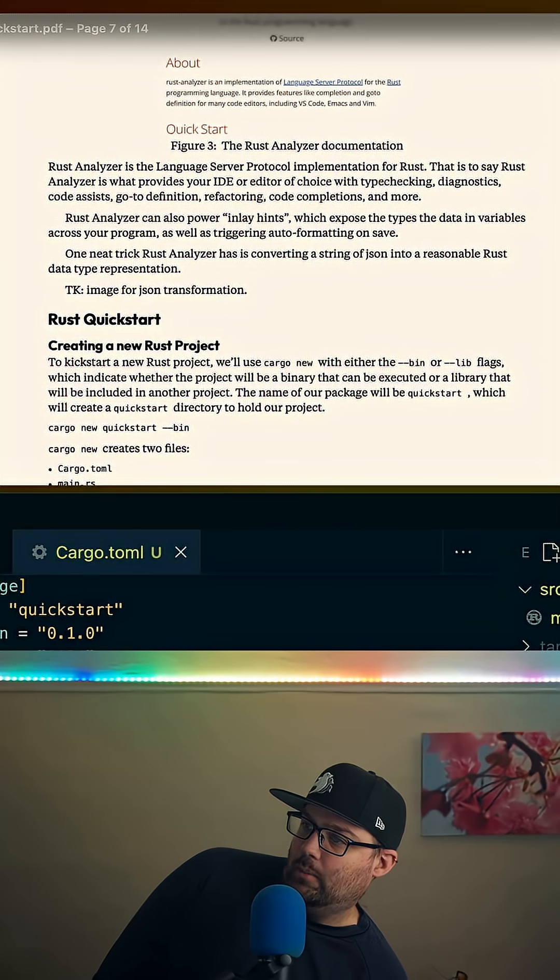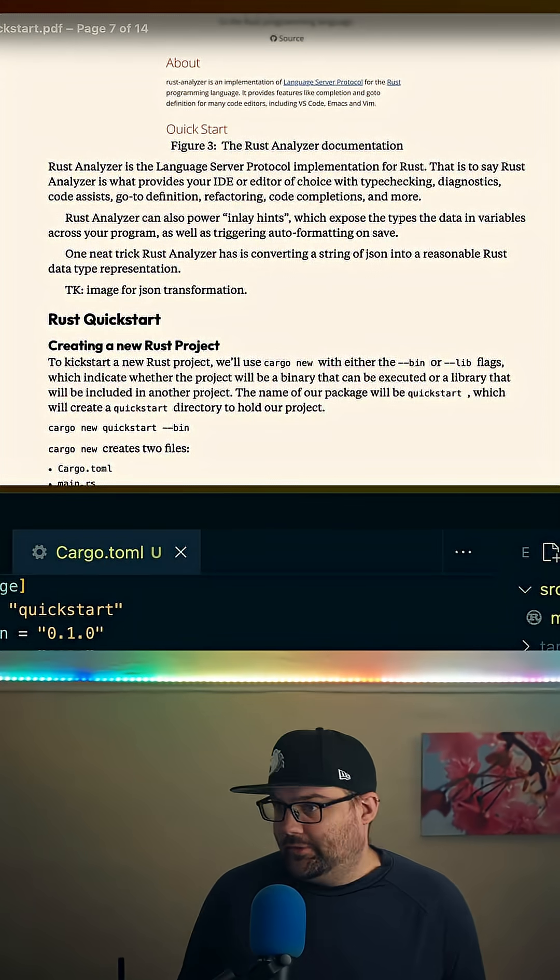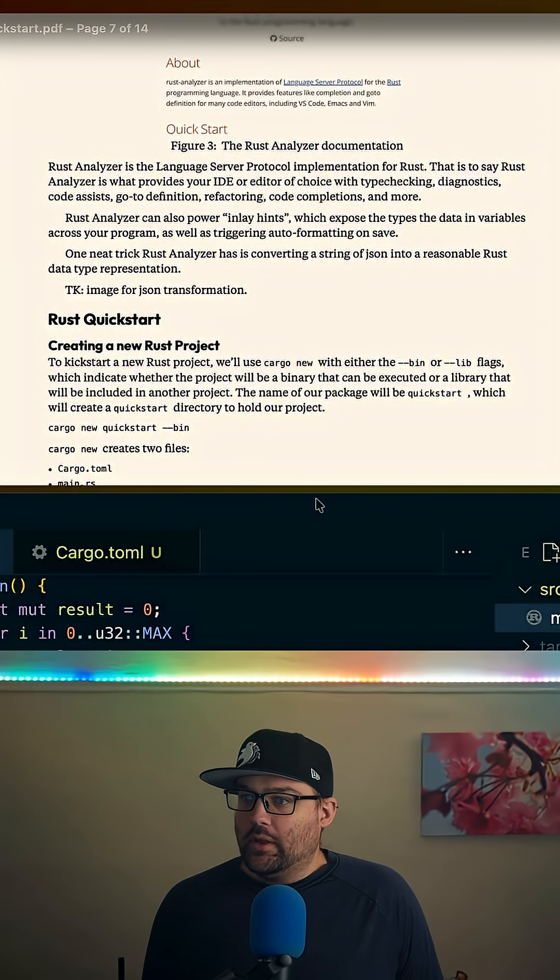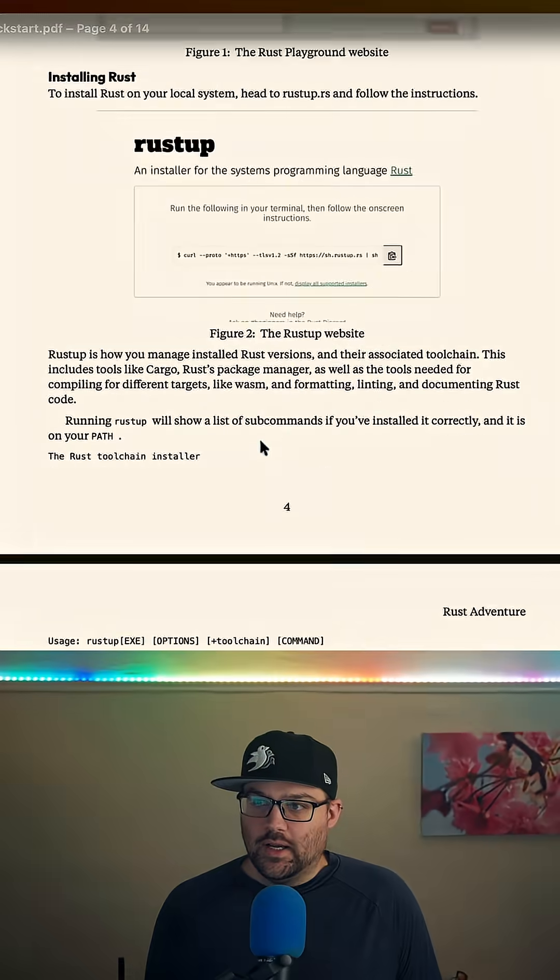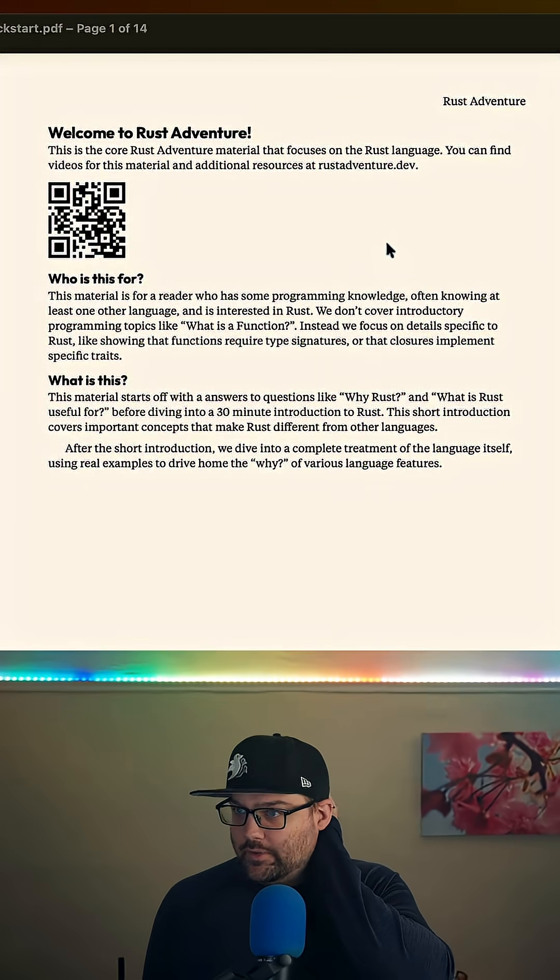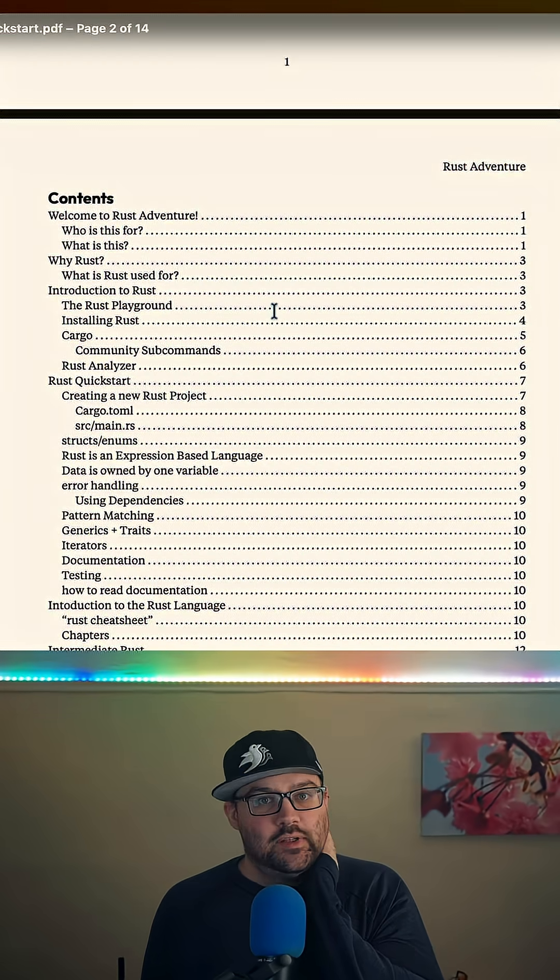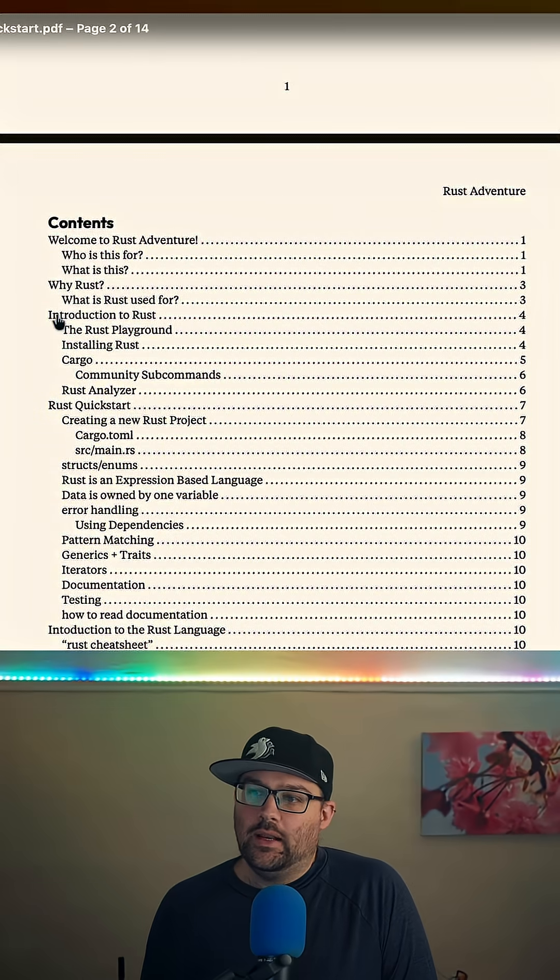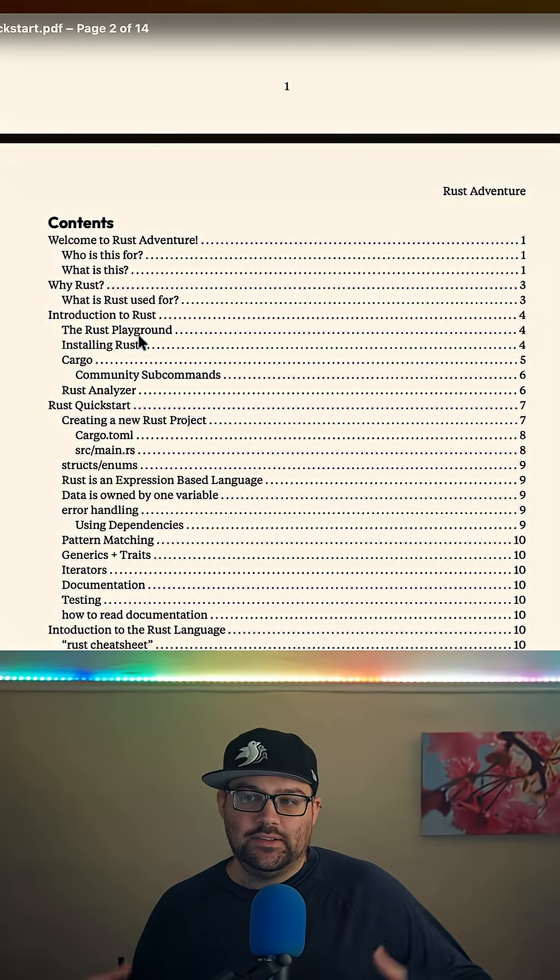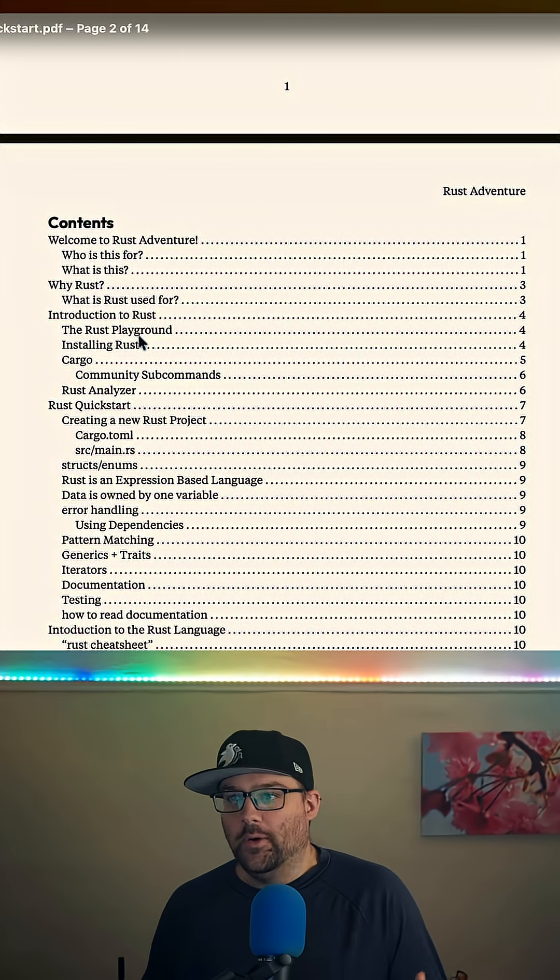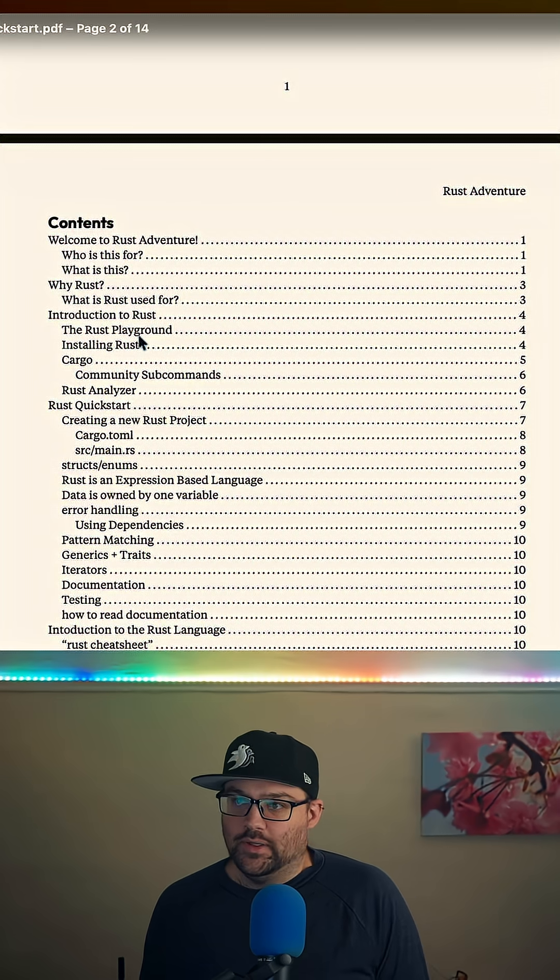Today is more Rust language workshop stuff. In this case, we have been working through some introductory Rust content here. This is basically what we have so far, 13 pages. So why Rust is its own section, and then introduction to Rust is less than 30 minutes of content for how do you get into Rust at all.